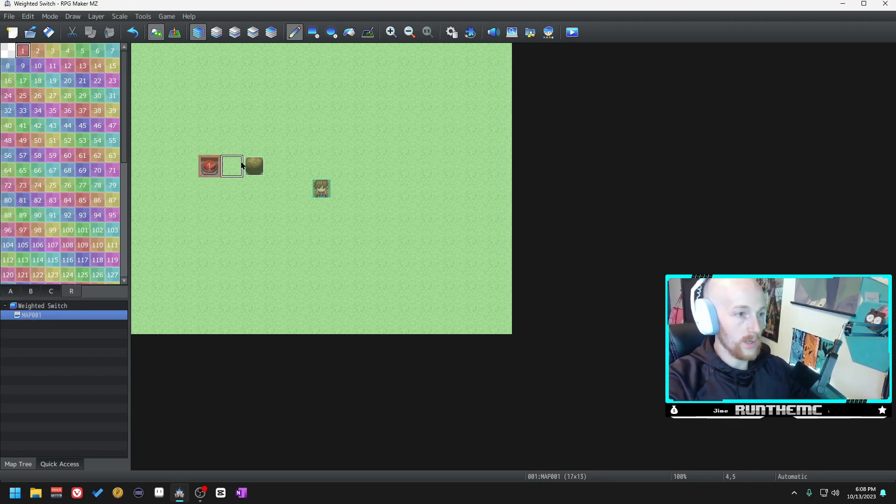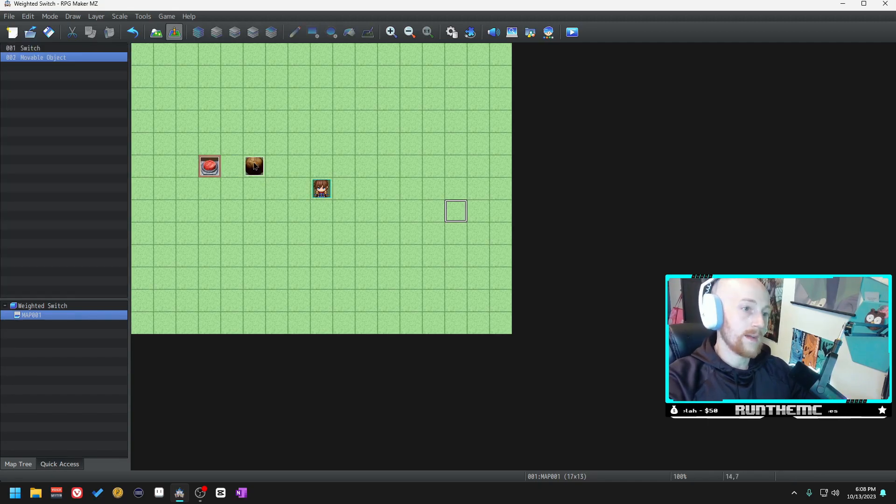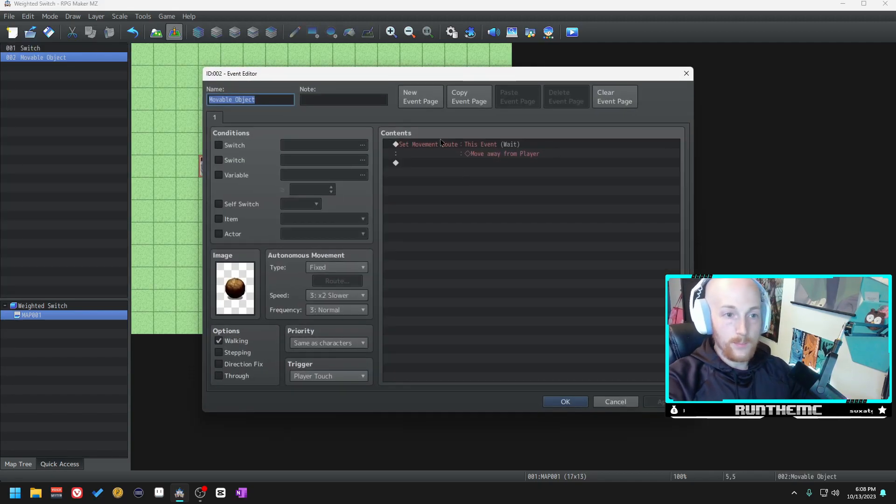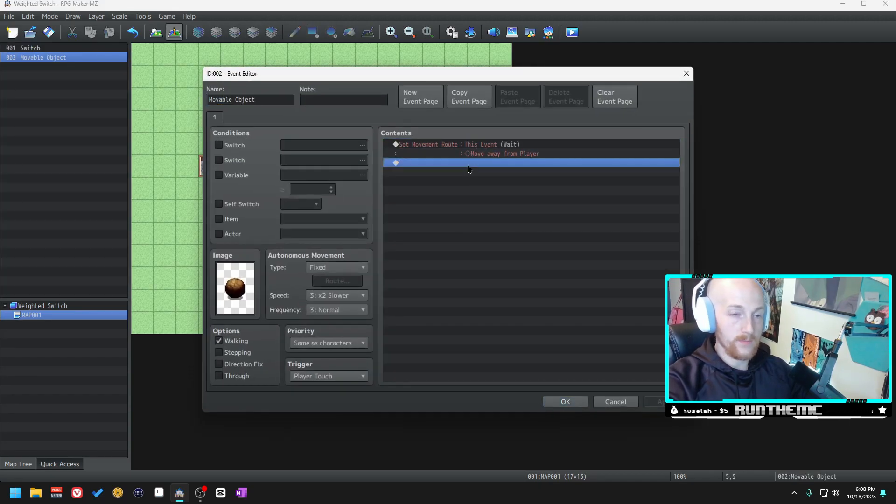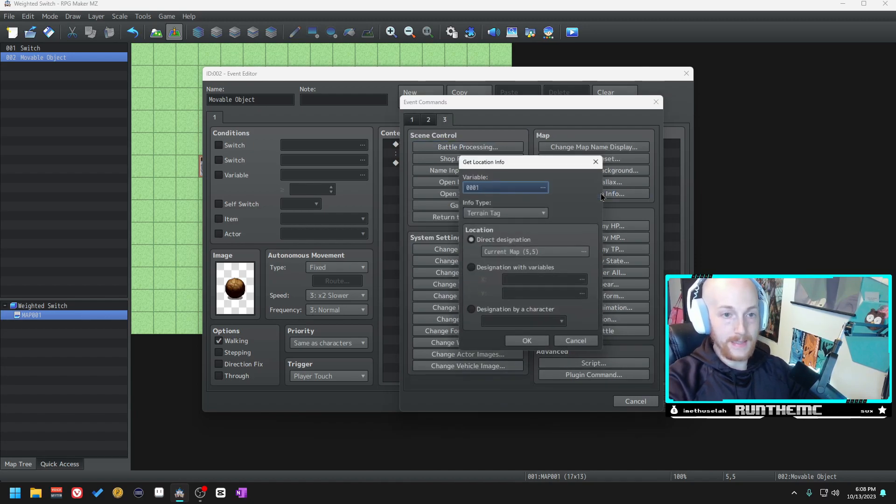For this example we're going to use region one. We're going to make the switch region one. Now inside of our boulder event, after it moves away from the player we want to go to page three and we want to go to get location info.